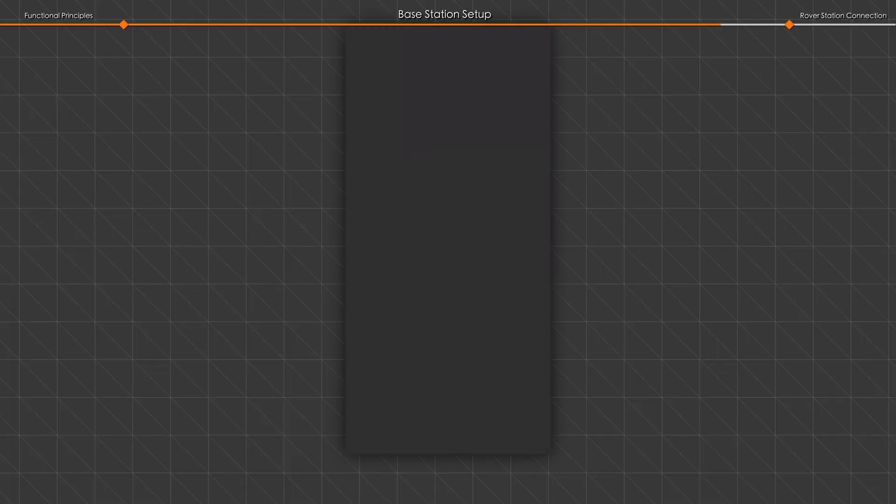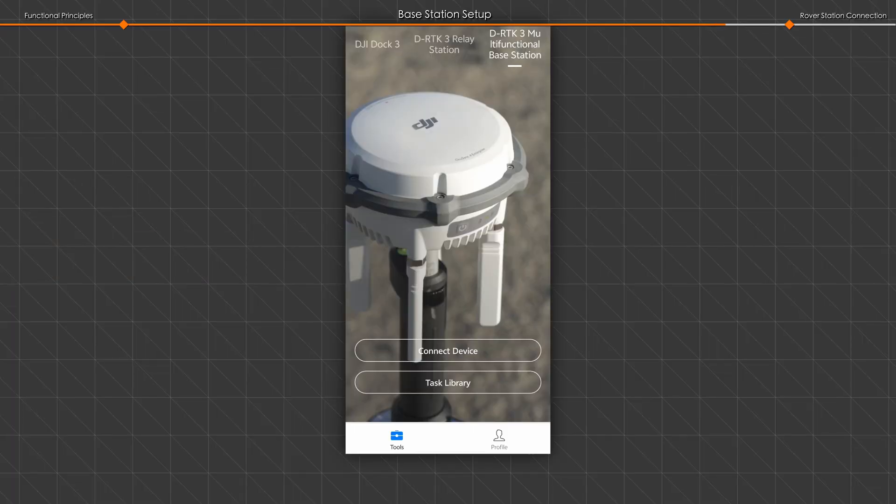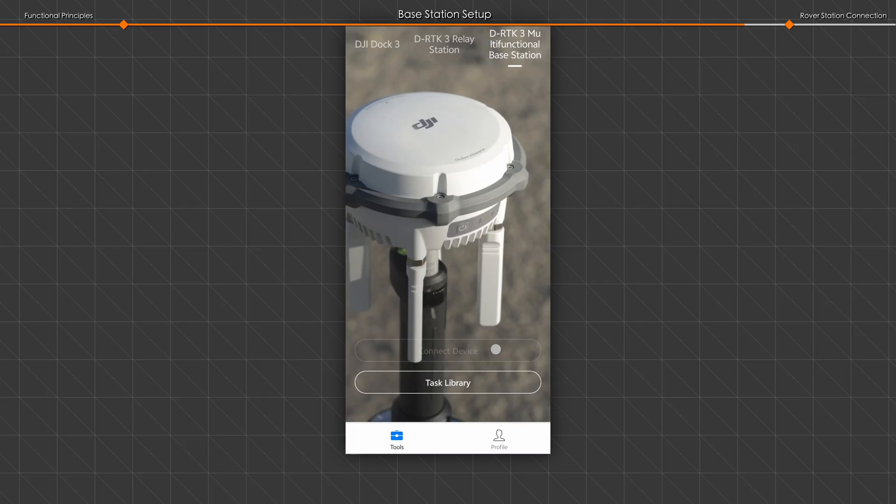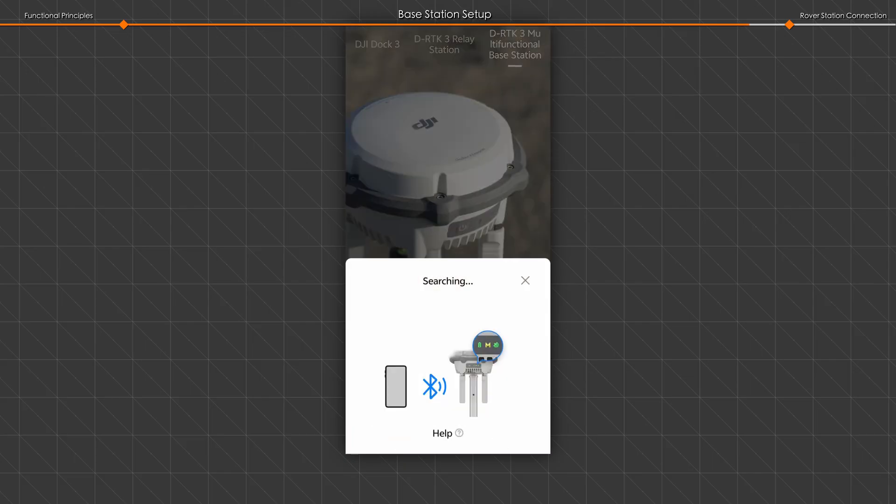Open the DJI Enterprise app, select DRTK3 multifunctional base station, and connect to the device.